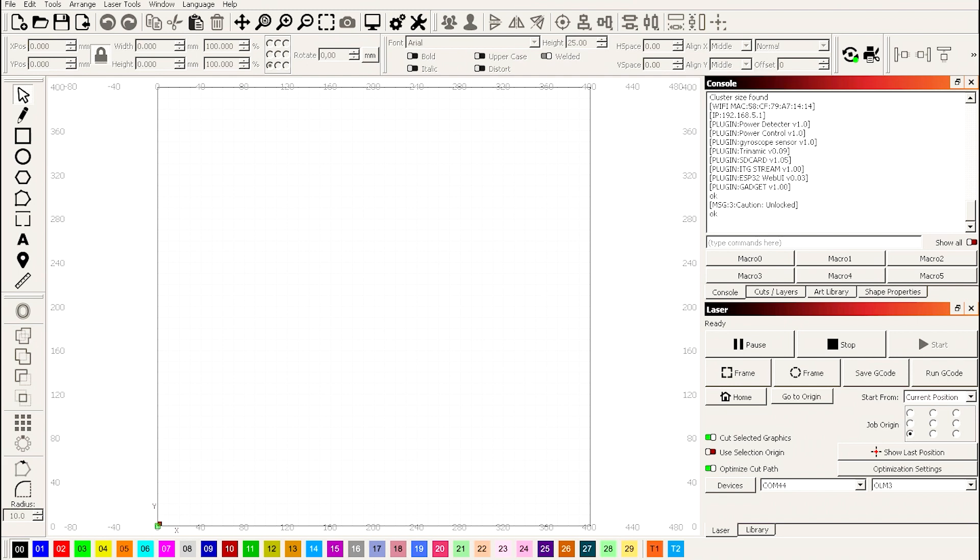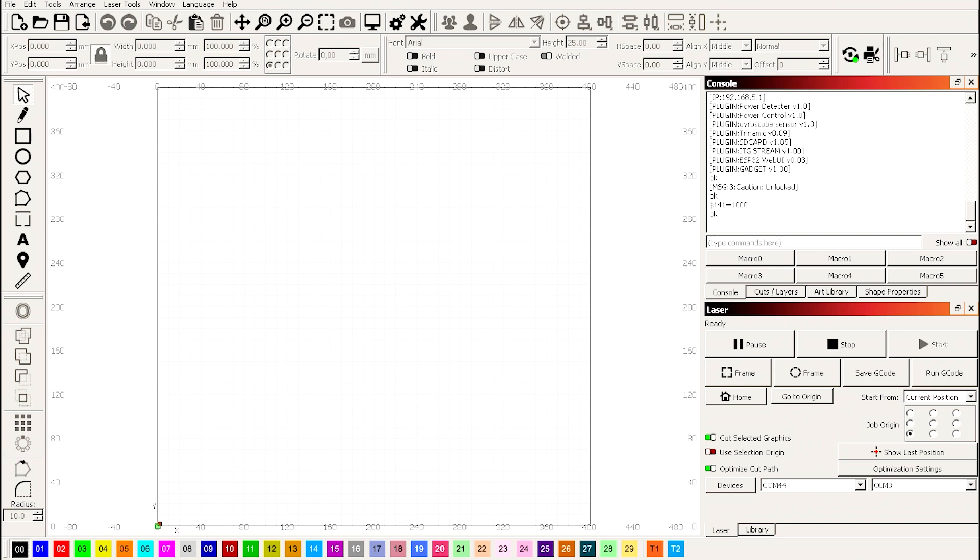Now you need to enter this code: $141=10000 and enter. Only this code if you are an OLM3 user, only this code you will need.